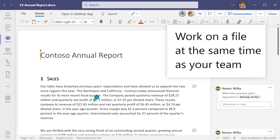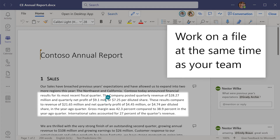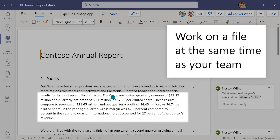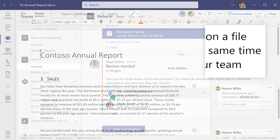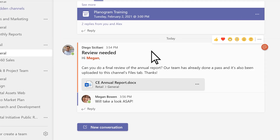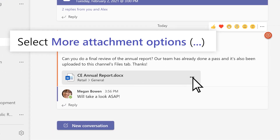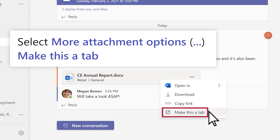Work on a file at the same time as your teammates for real-time collaboration. Turn a file into a tab so it's immediately visible to everyone in a channel. Choose a file and select More Attachment Options > Make this a tab.